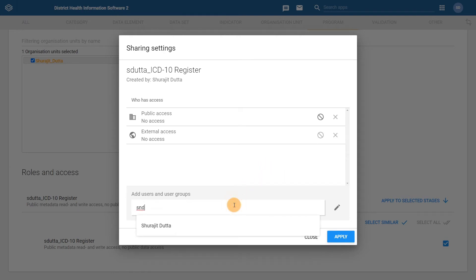This will search for your user and allow you to apply sharing settings to your particular user. Select your user after you have searched for it.